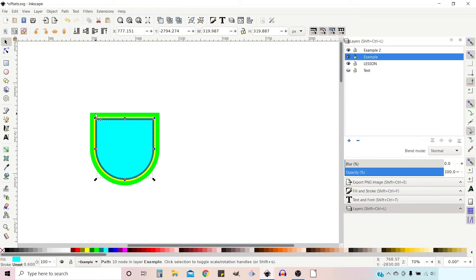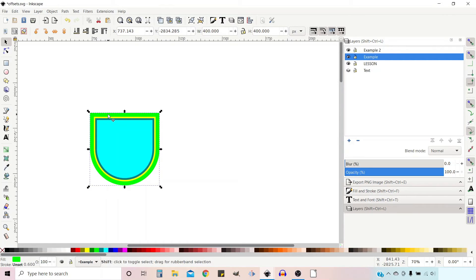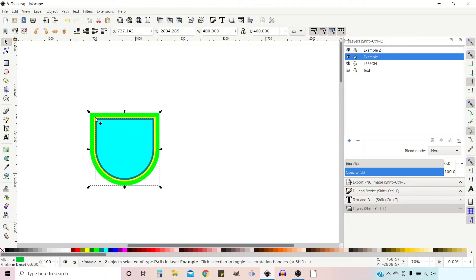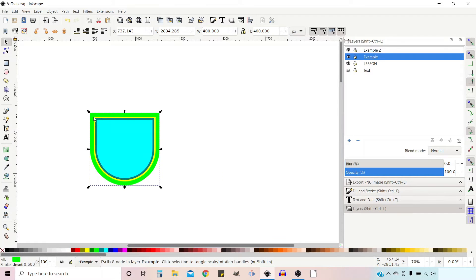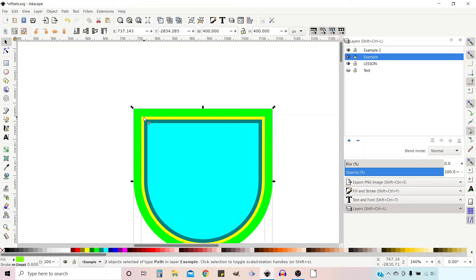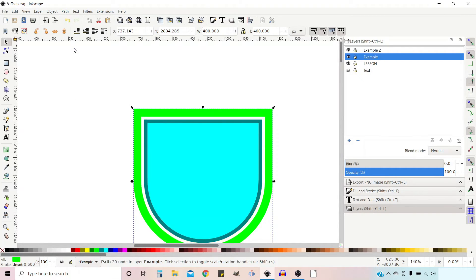Now what we're going to do is we're going to cut away the yellow from the green. So to do this, we're going to select our green shape, hold down shift, and select the yellow shape. Then we're going to go up to path, down to difference, which will cut the yellow shape away from the green shape, leaving this border.